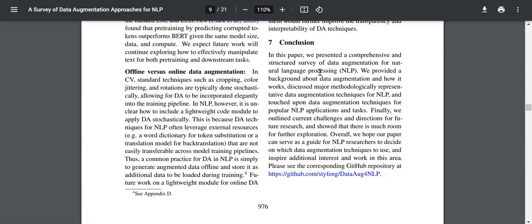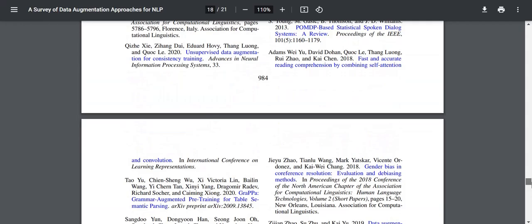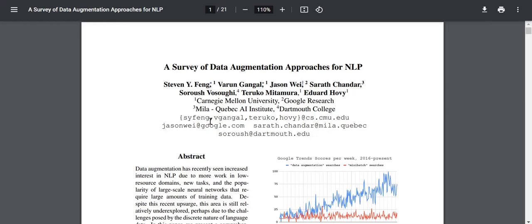In conclusion, this paper presented a comprehensive and structured survey of DA for NLP, providing background about DA and how it works, discussing major DA techniques, touching upon applications and tasks, and outlining challenges and directions for further research. The paper aims to serve as a guide for NLP researchers to decide which DA techniques to use and inspire additional research. Overall this paper was pretty great — I needed to have a look at data augmentation techniques for some other projects. If you have any suggestions or corrections, please comment below. Thank you for watching, hope to see you next time.